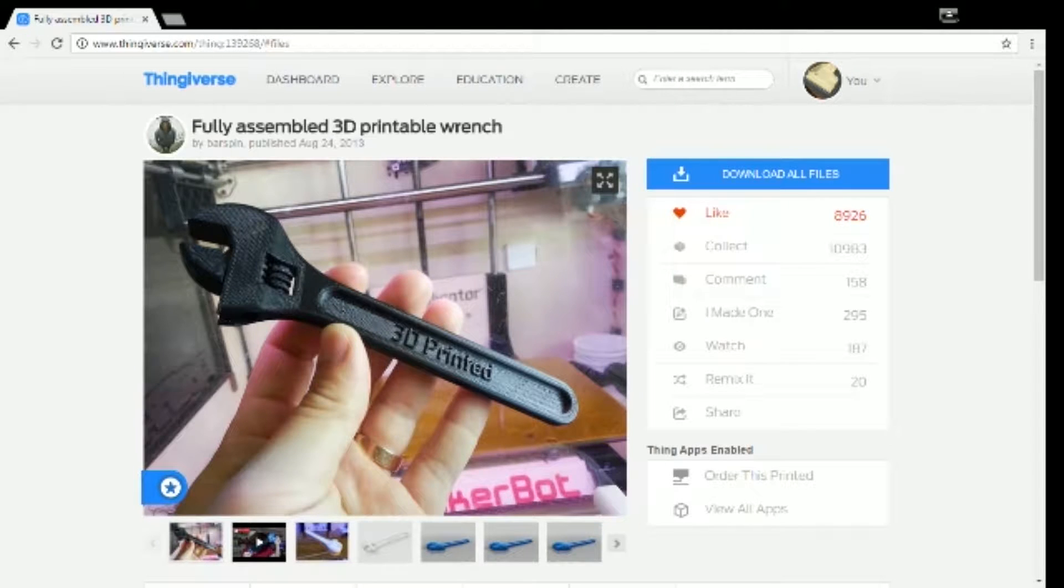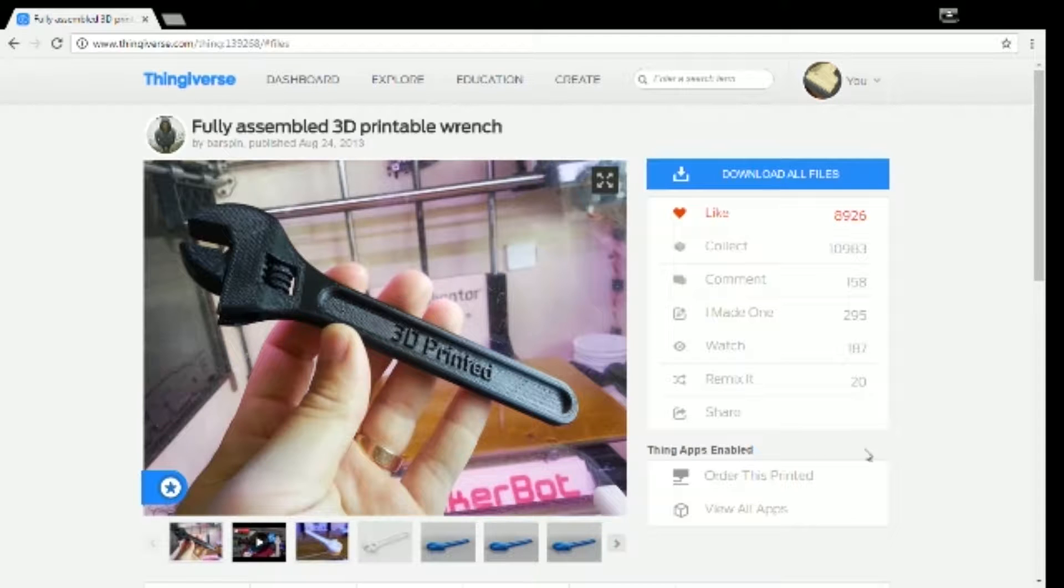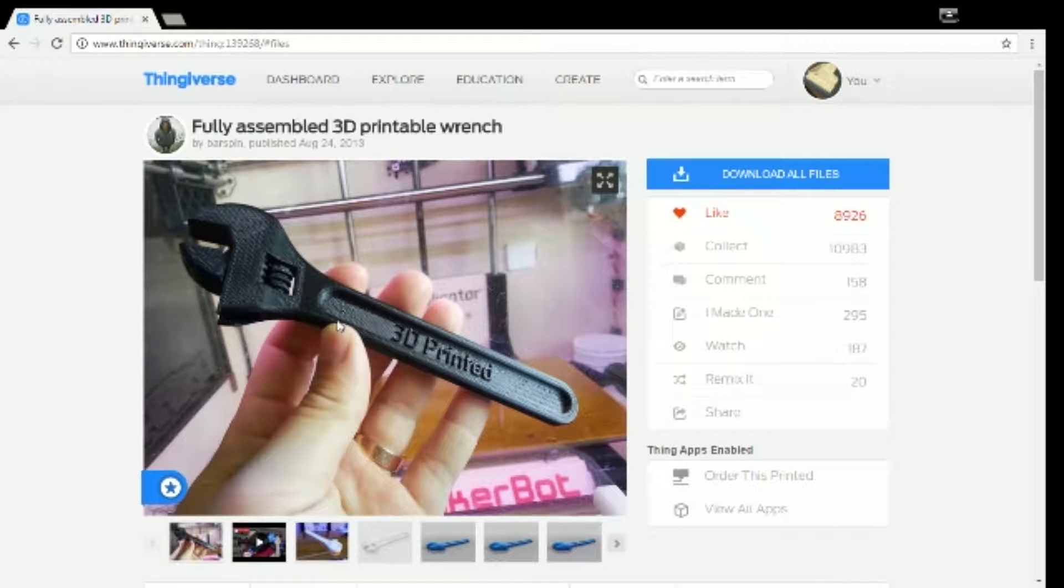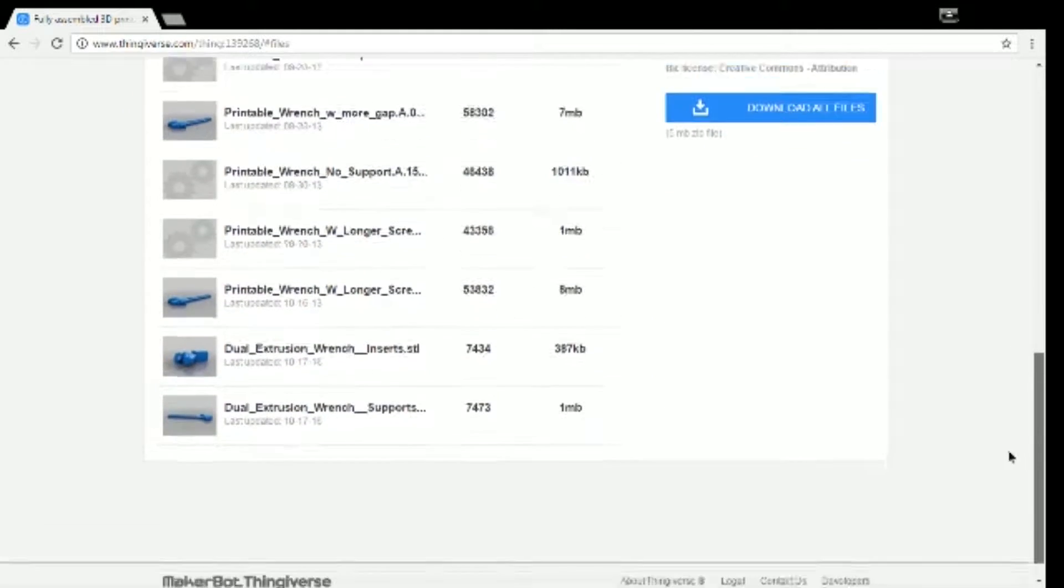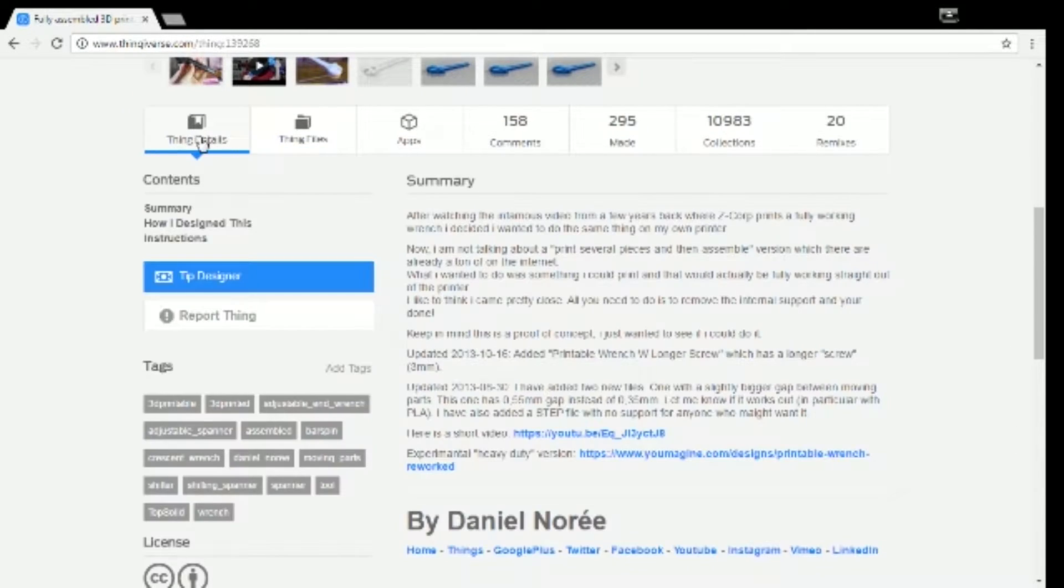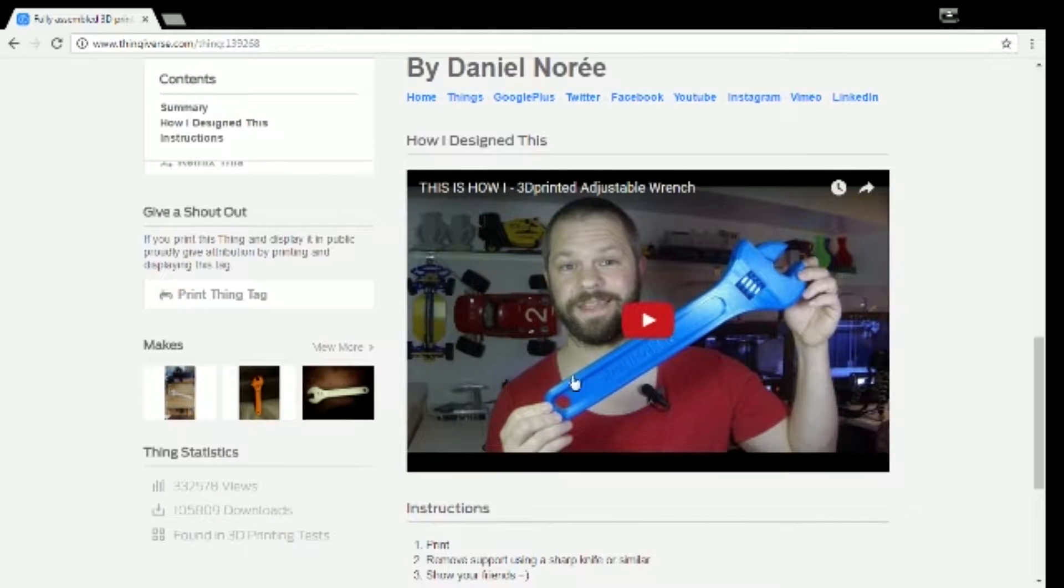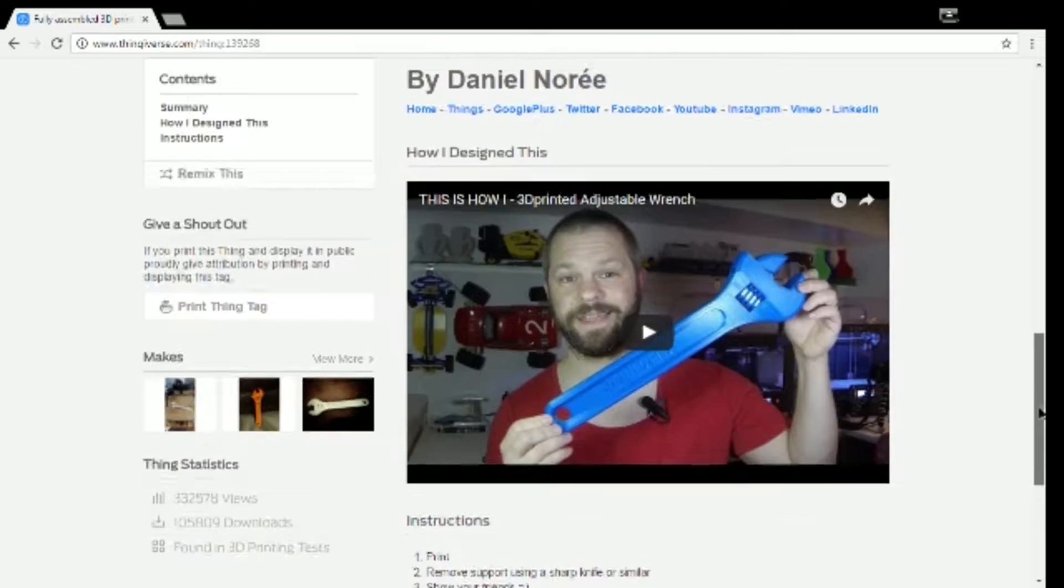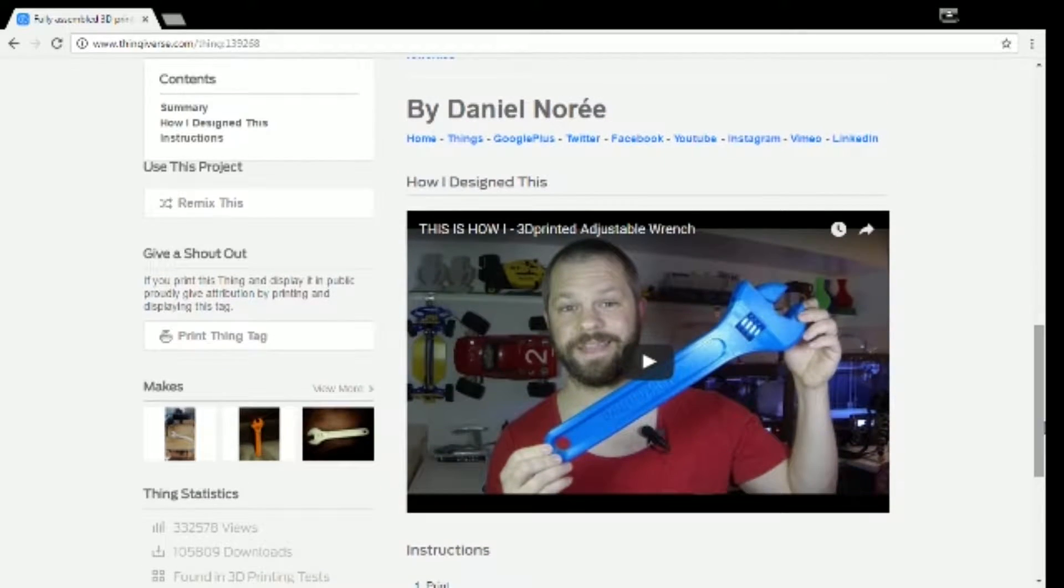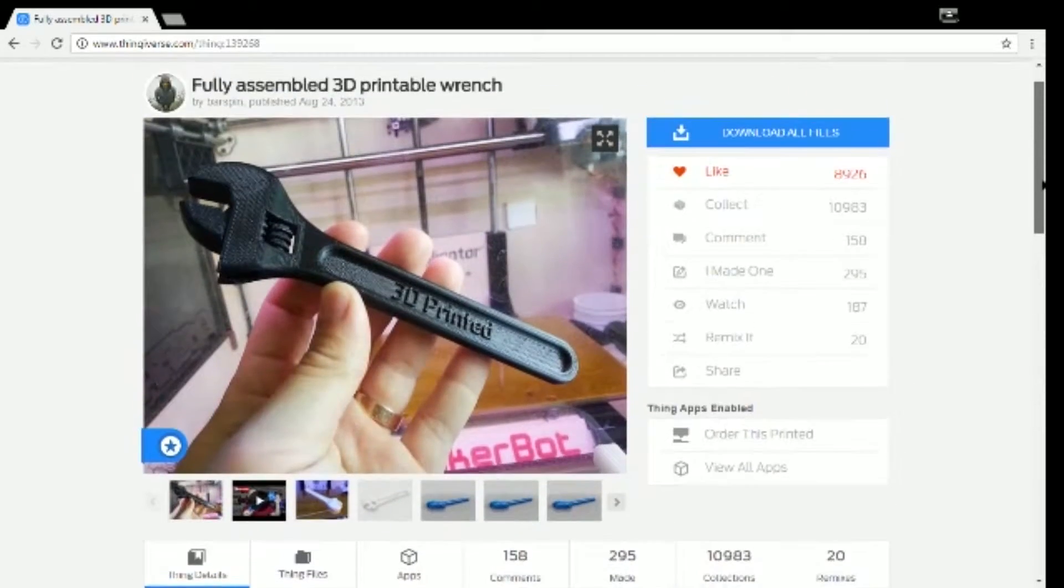Alright, as you can see, I am here on Thingiverse, where I get most of my models from. This wrench was created by a person called Barspin. He actually has a YouTube channel if you go into details. He has a video here on it. He actually printed a really big one of these and kind of tells you some different ways to free it up and things like that. So if you want to check it out, it's definitely a good place to go.